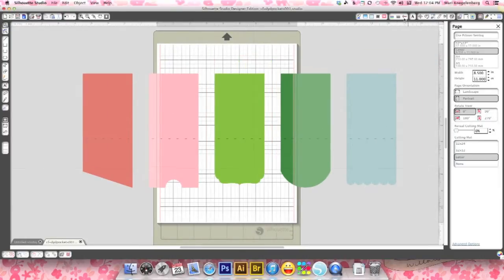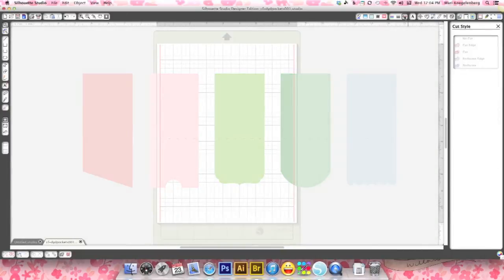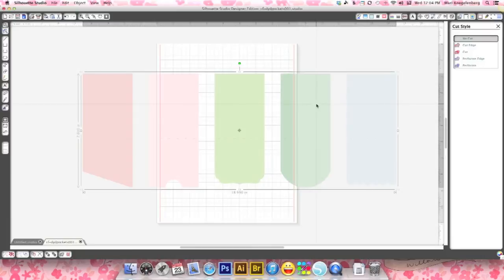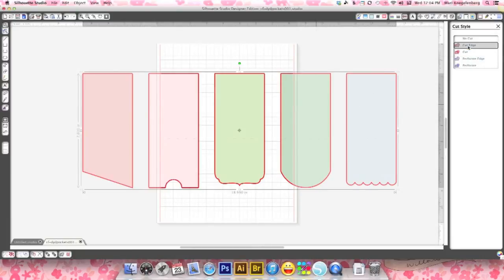If I go to cut, open the cut style window, I click on that. You see there is no cut, no cut lines. So to rectify that just click on your SVG files and then you can select cut edge.